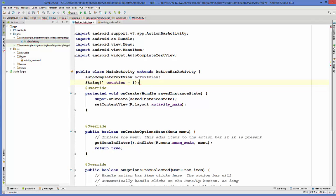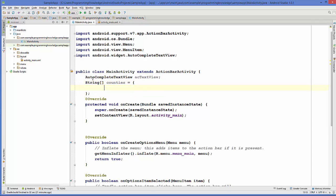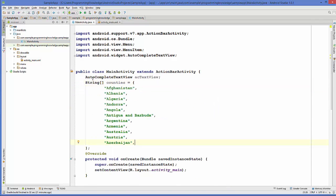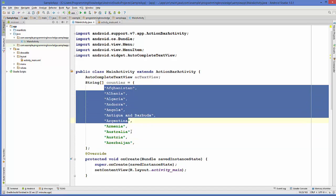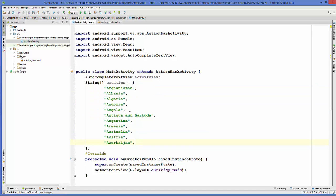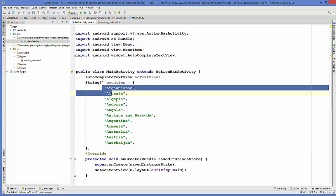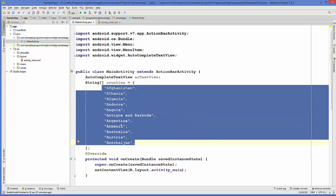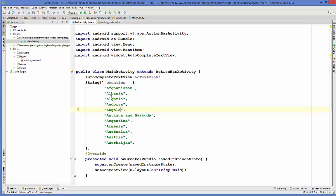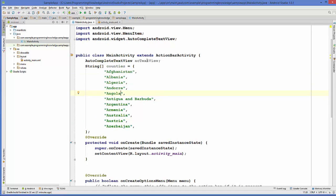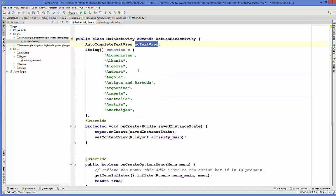I will name my variable and initialize this string array with some values. I'm not going to take every country name, just some country names which start from A. You can extend this array with each and every country name or an array of your choice. Then we will find the ID of the AutoCompleteTextView from our activity_main.xml.